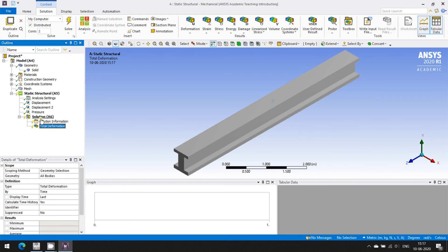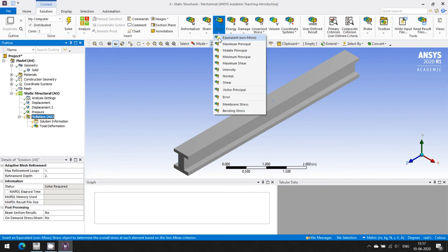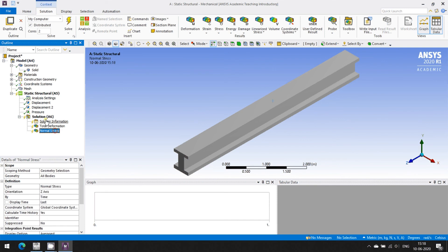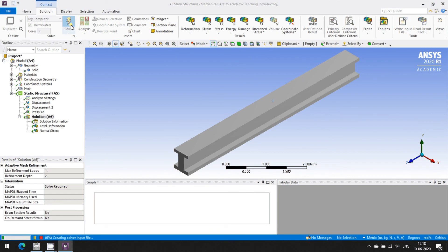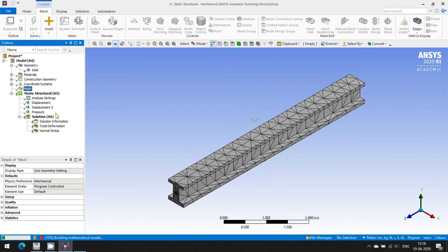I want to see the deformed shape, so I'm going for Total Deformation. I can also have bending stresses — Normal Stresses — and bending will be in the Z axis. These deformation and stress values are the outputs we want. I'm going to solve this. Based on the mesh type and element size the solution time will vary. It is discretized using tetrahedral elements, so it will take some time.